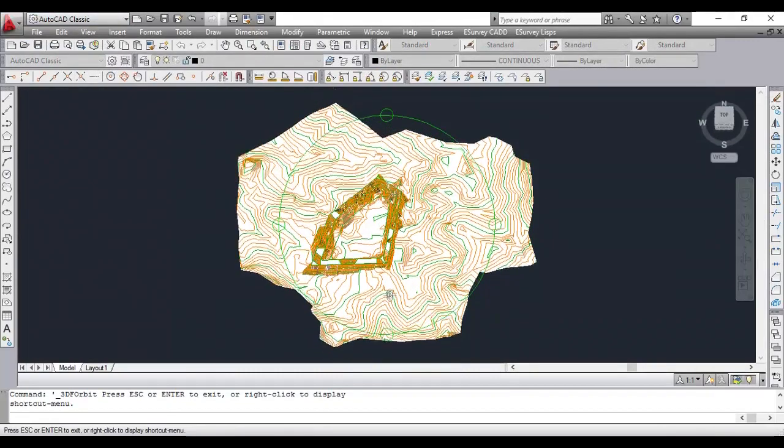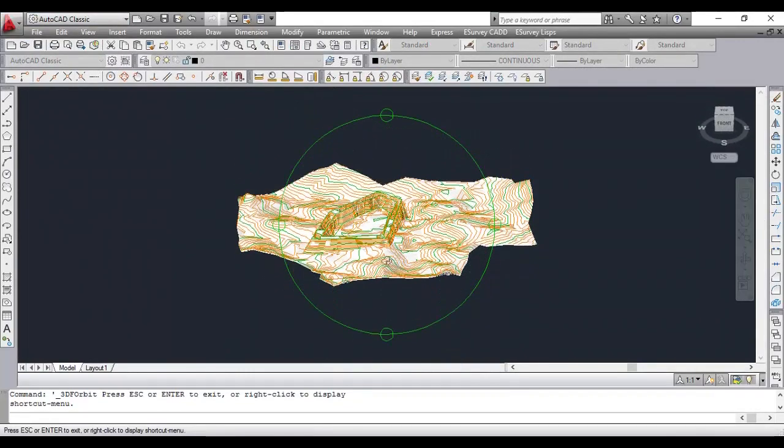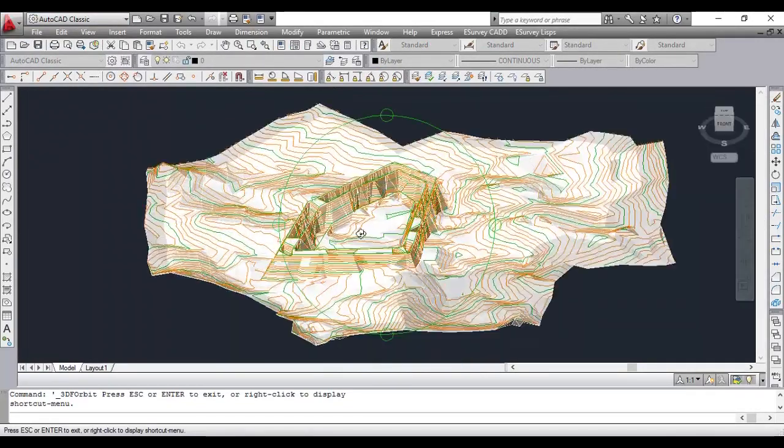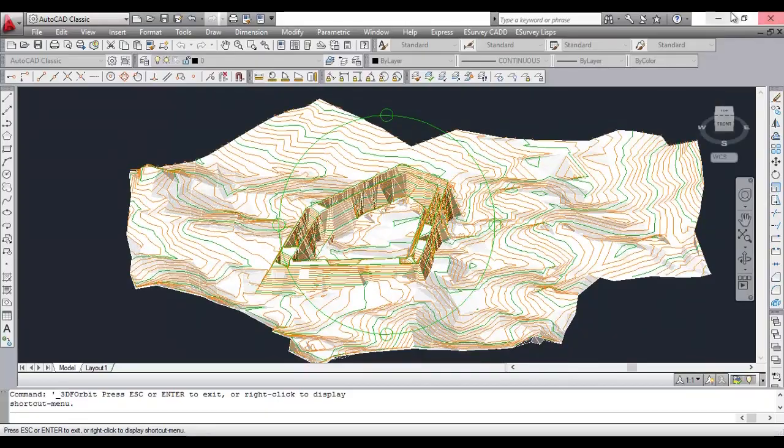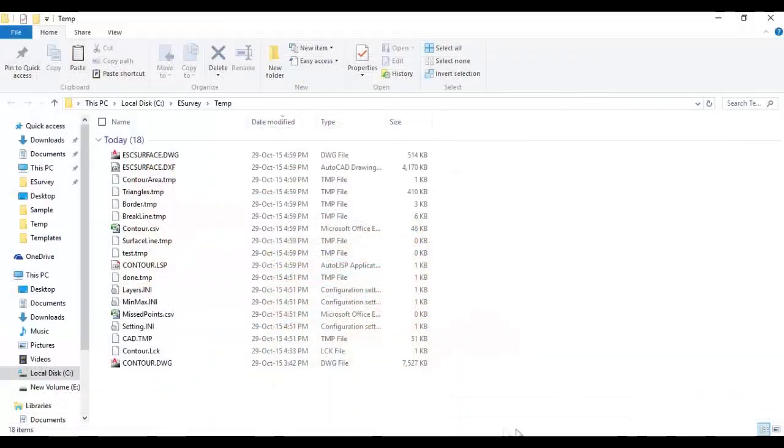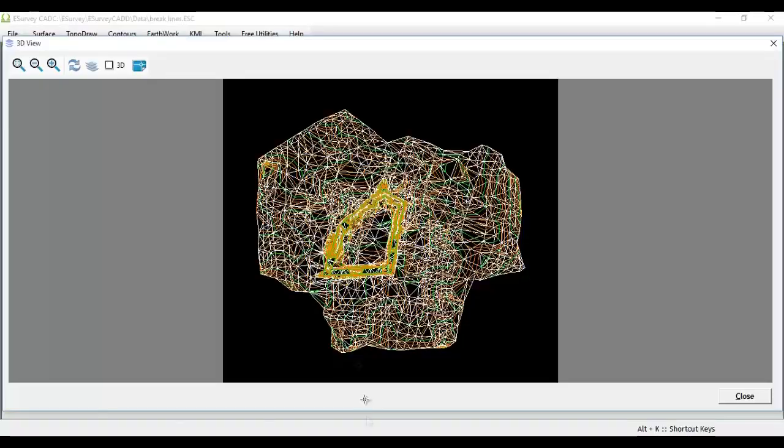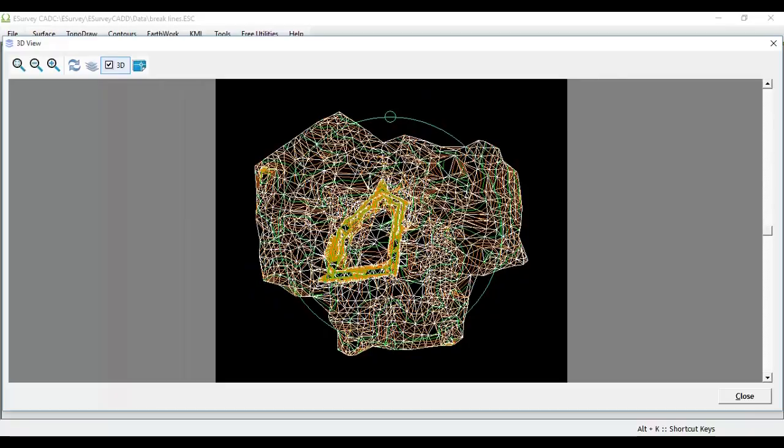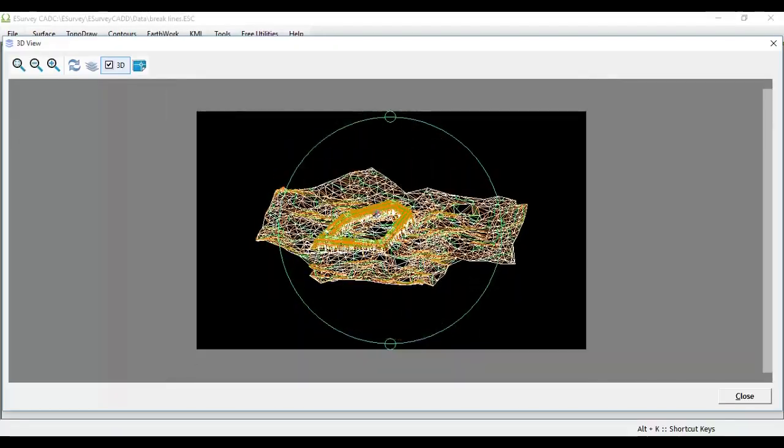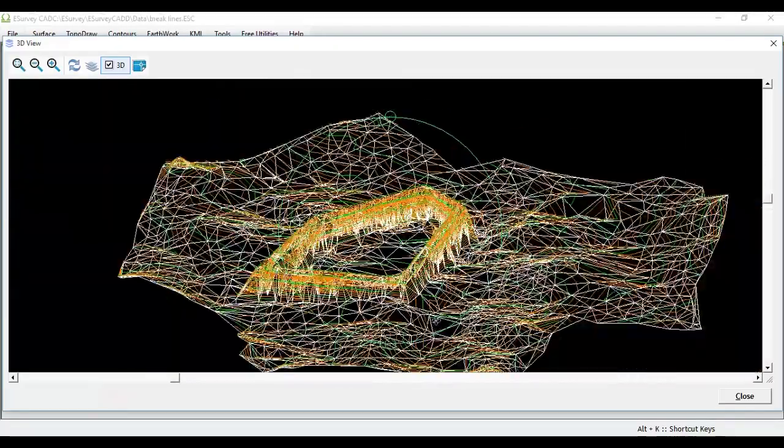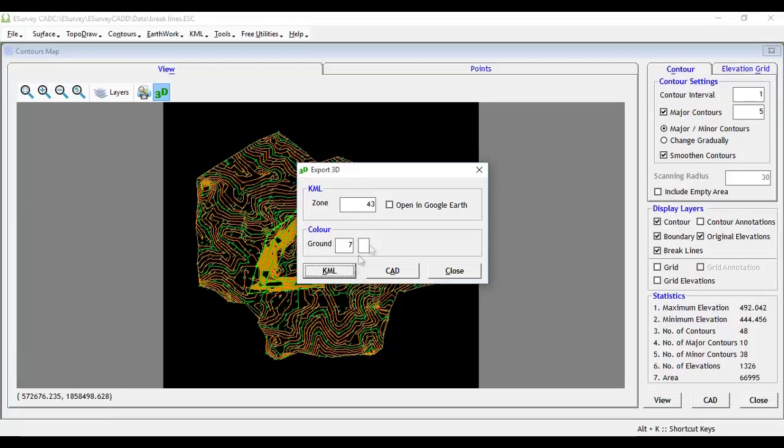3D viewing option provided within the CAD package. If you want to quickly have a 3D view, instead of exporting the drawing to CAD, you can click on the 3D checkbox to view the drawing in 3D within eSurveyCAD.